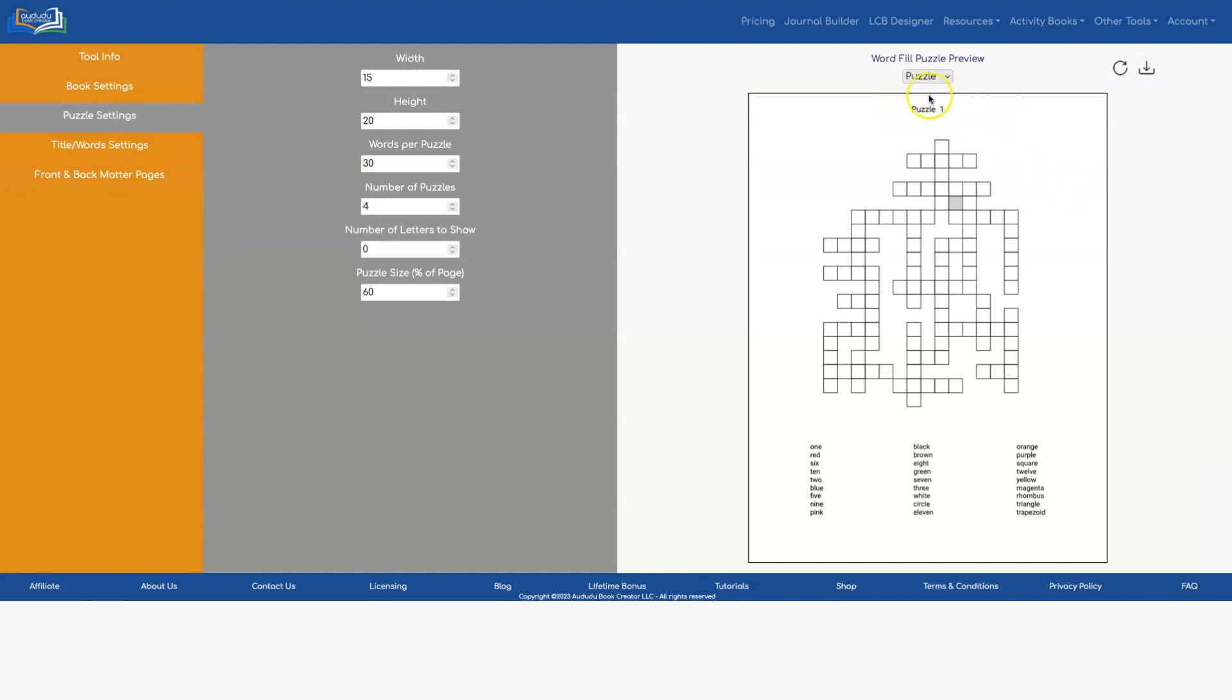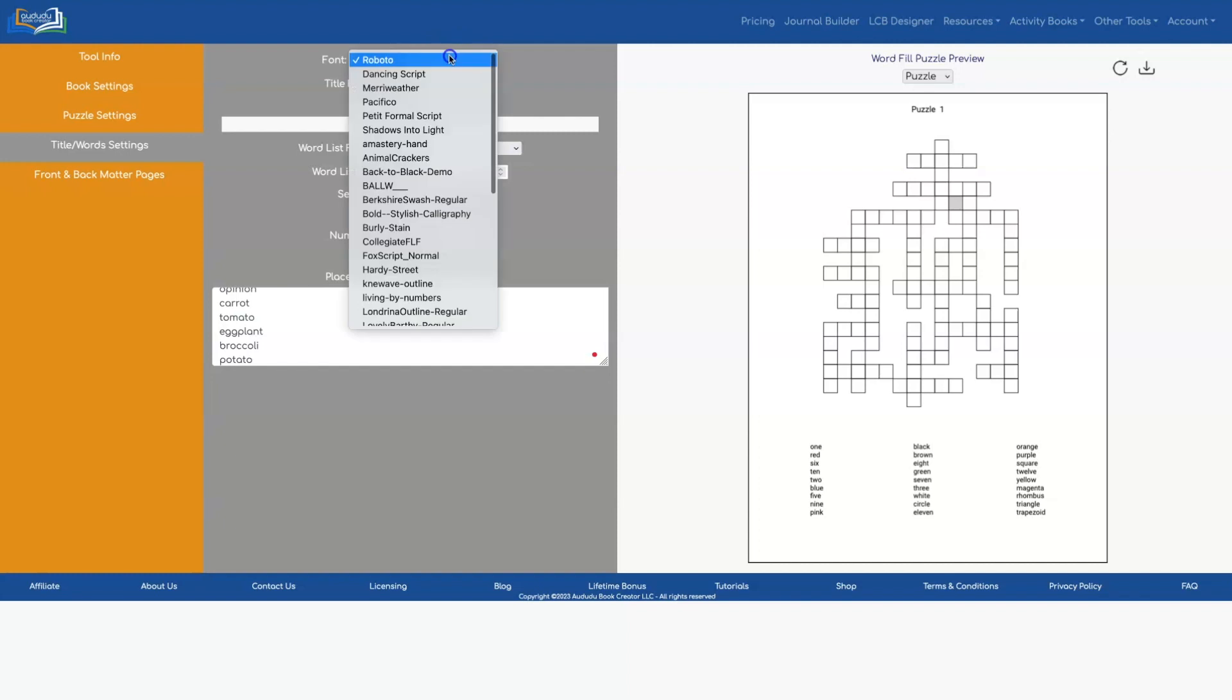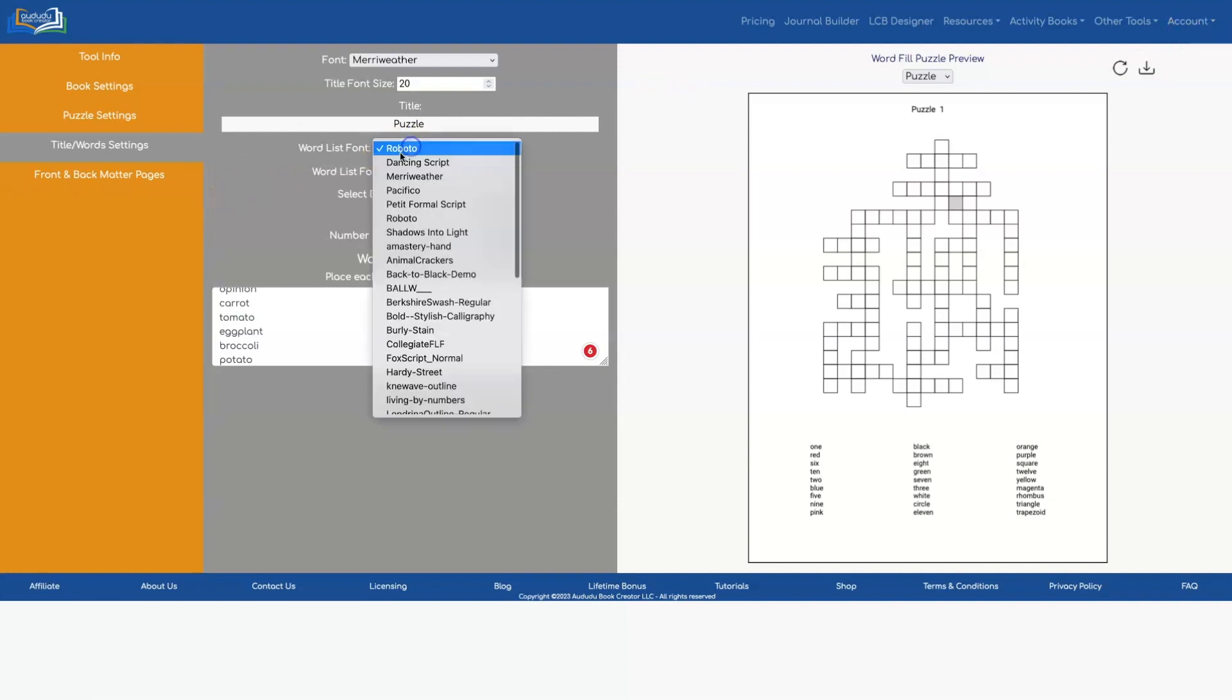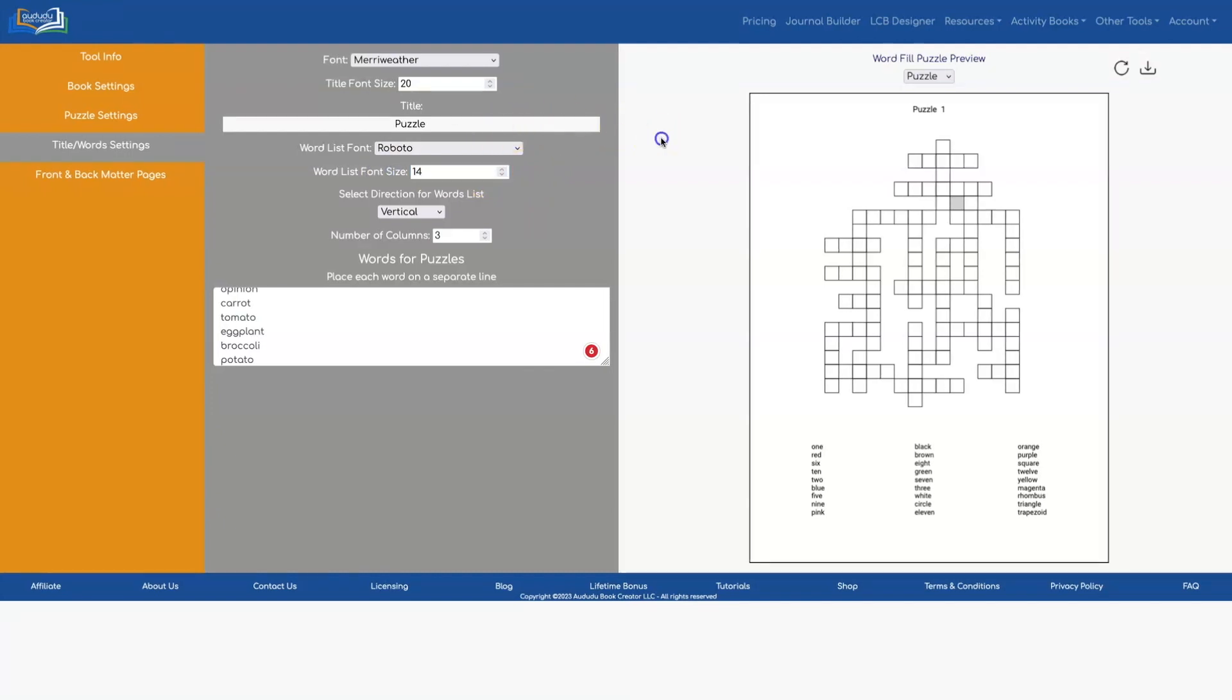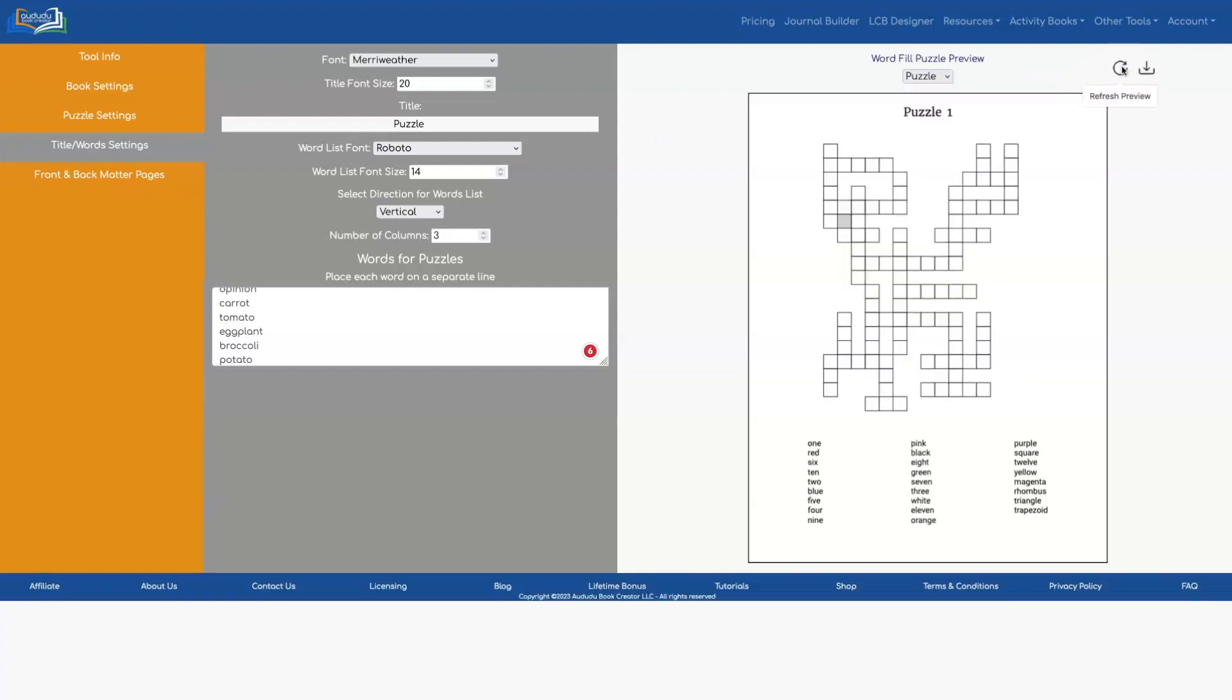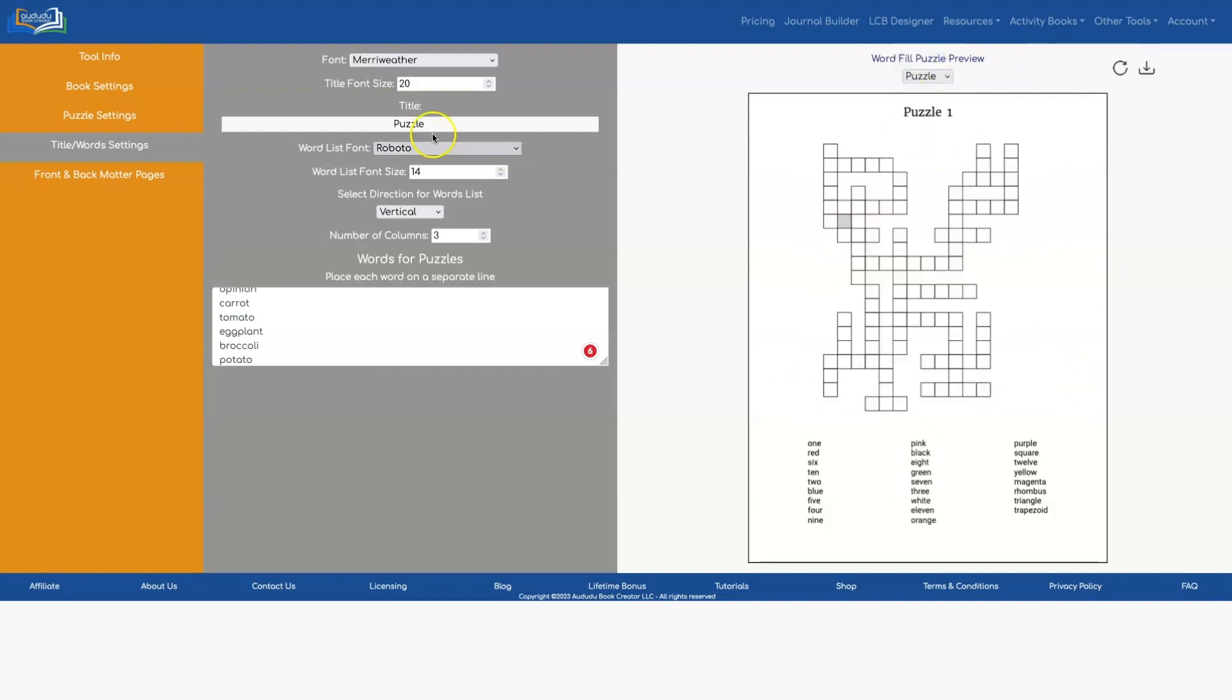You can adjust the font and font size for your title and the font and font size for your words. So you do that under titles word settings. I'm going to switch this to Meriwether and make it bigger. You can use any of the fonts that you uploaded to your account under account fonts. Let's leave that one as Roboto and let's make it a little bit bigger and do another refresh. You can also preview the answer page and you can customize this title here and make it say whatever you want.